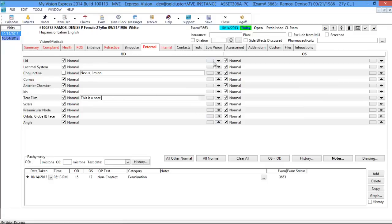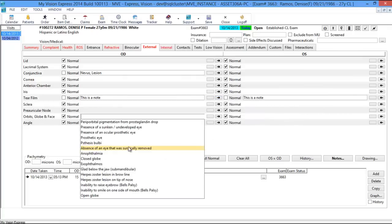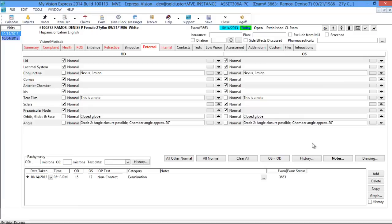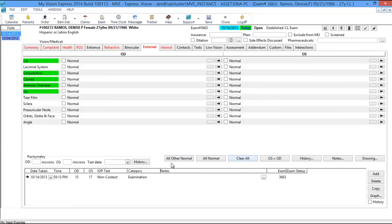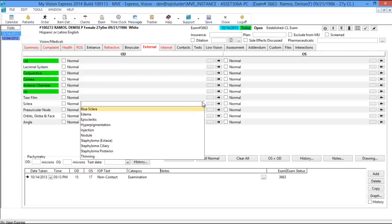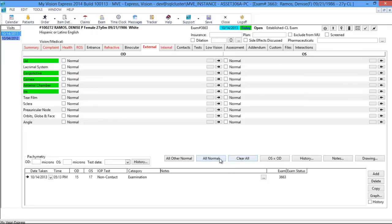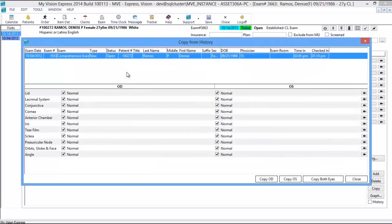You have available arrows on the side — if you want to carry a tear film finding over to the opposite eye, click the arrow to carry it to your left eye. If you have the same findings in the left eye, click the OS equals OD button to quickly transfer everything to the opposite eye. You have the All Normal button, which displays all other findings as normal, and the Clear All button. You also have the History button, which lets you view previous exam dates and copy just the right eye, the left eye, or both eyes to the new exam.